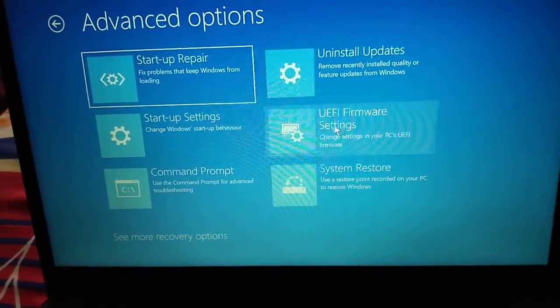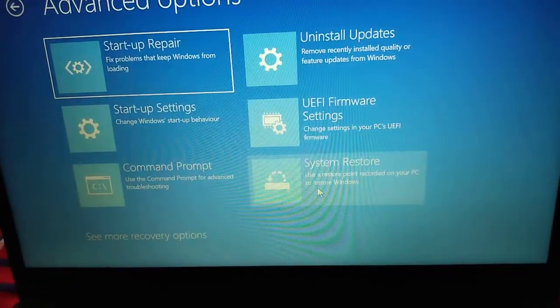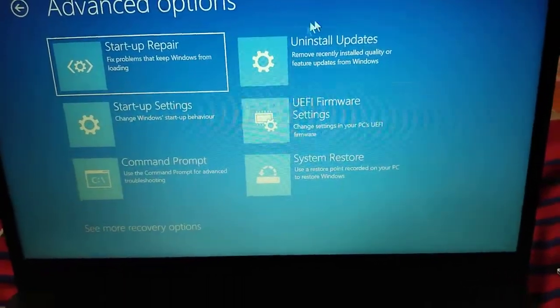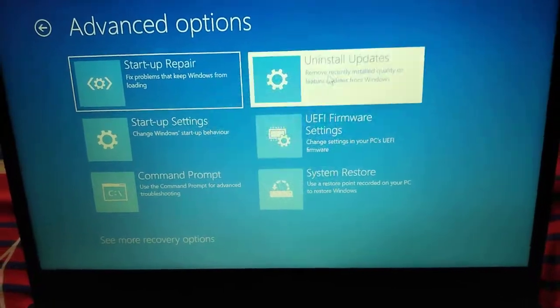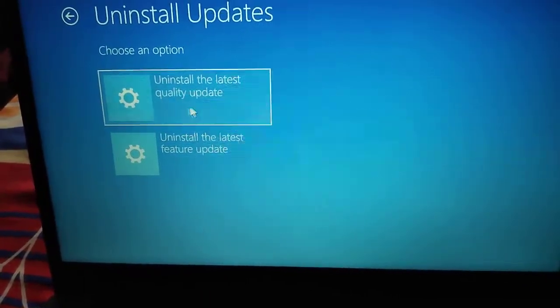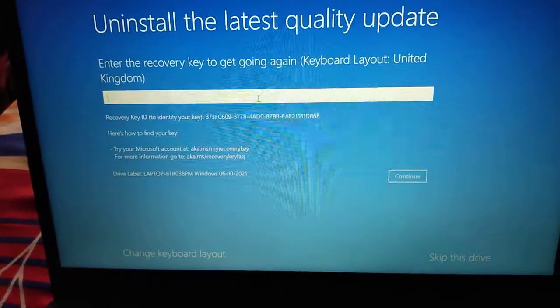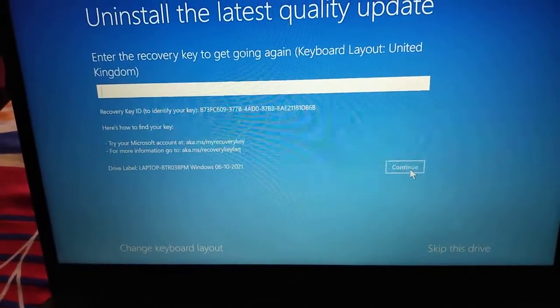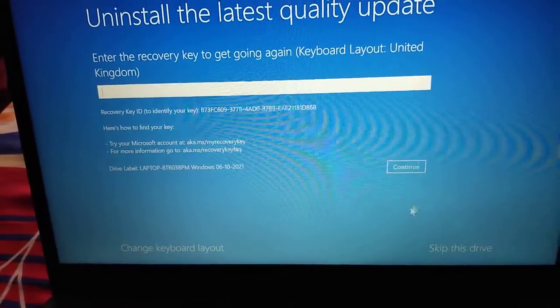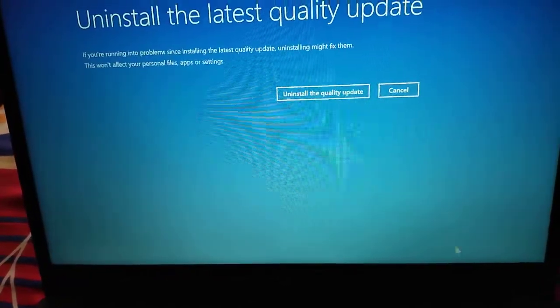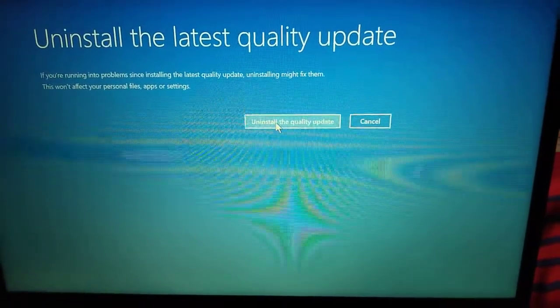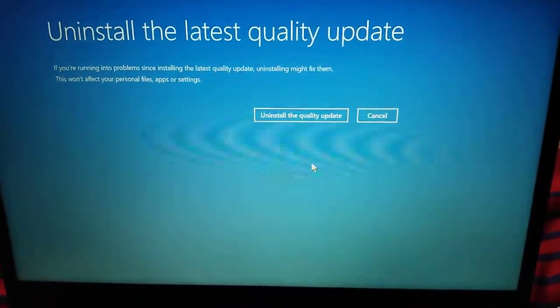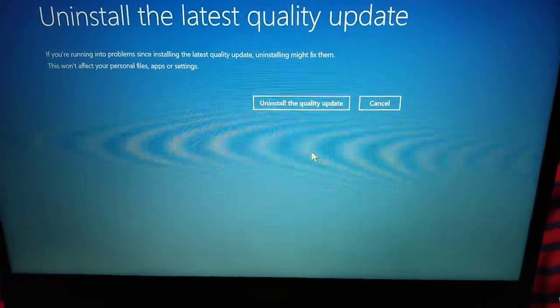I'll be telling you the step-by-step process to fix this black screen error. The very first step is to uninstall the quality and other updates. It will ask for the recovery key which I do not have, I'll just click on Continue. If it doesn't do anything, then click on Skip This Drive. The moment I click on Uninstall the Latest Quality Update, it will uninstall those and restart the computer in normal mode and you can start working.